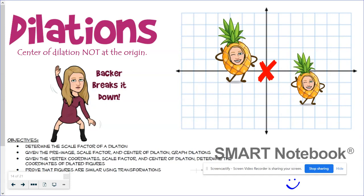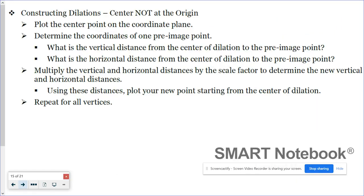Hello and welcome to Backer Breaks It Down. In this episode we continue working with dilations, this time with the center of dilation not at the origin. It's pretty easy to dilate a figure on the coordinate plane when the center was at the origin because we just had to multiply our coordinates by the scale factor. We're still going to multiply by the scale factor, it's just a little more involved than that.